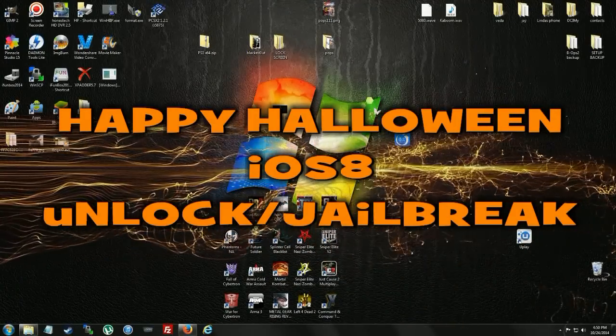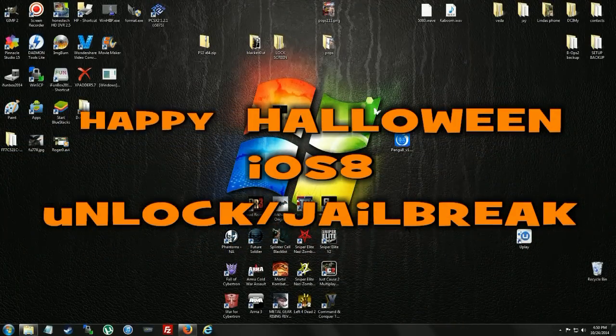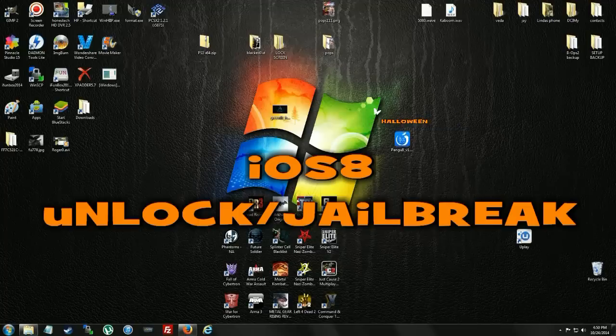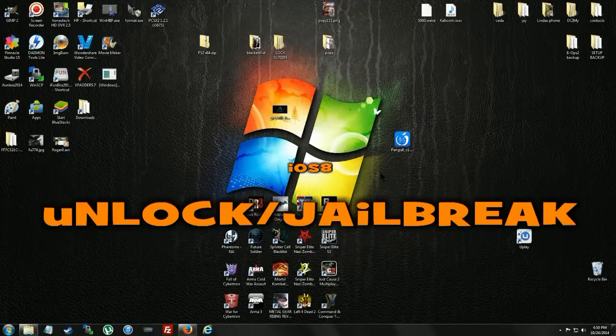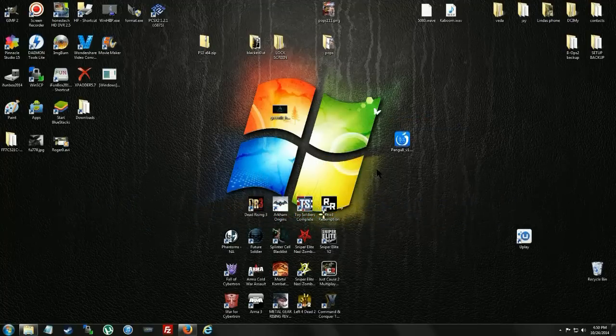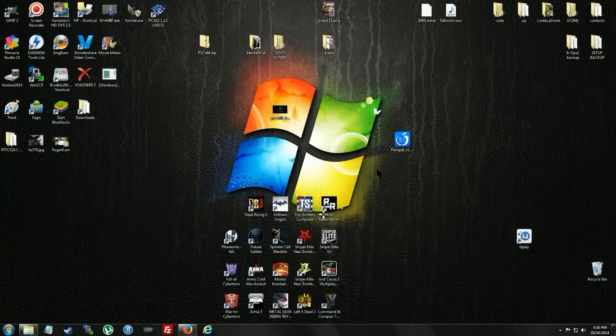Another unlock jailbreak for iOS. This is iOS 8 for all iDevices from what I hear. I'm actually doing a 5C right now to see how this works.